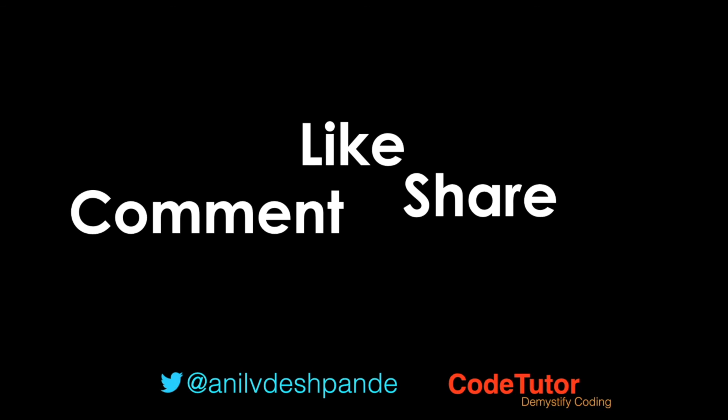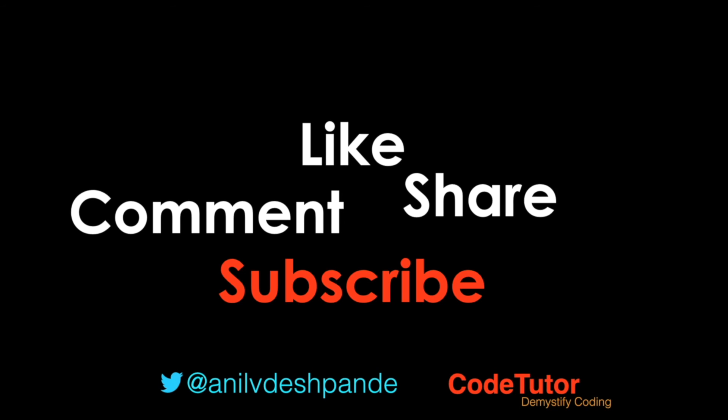That brings us to the end of this particular video. Don't forget to like, comment, share the video and subscribe to the channel. Take care. Bye.